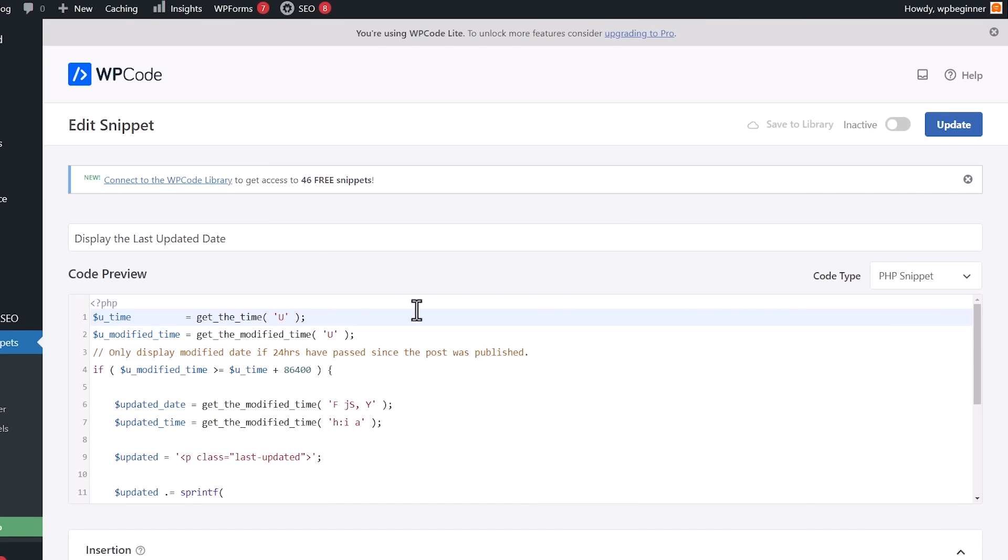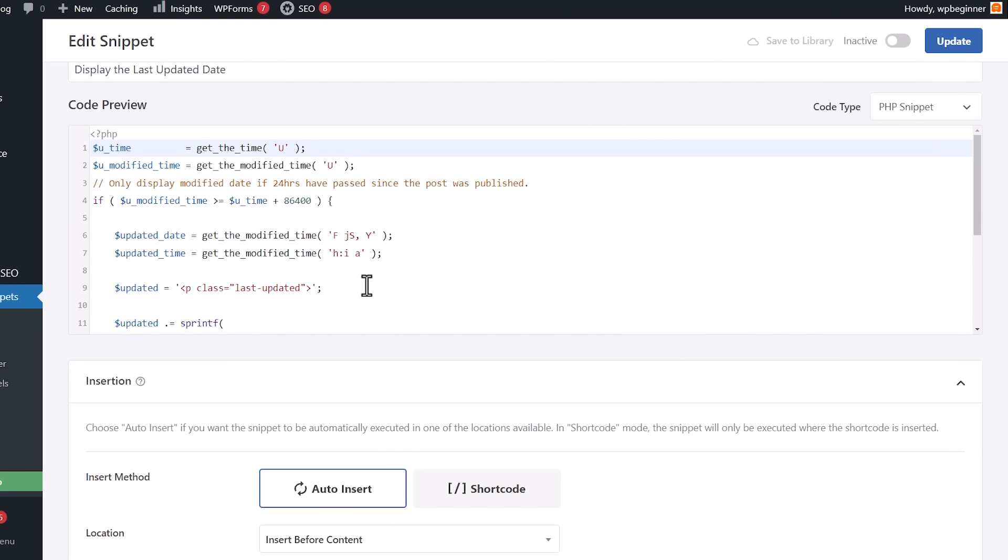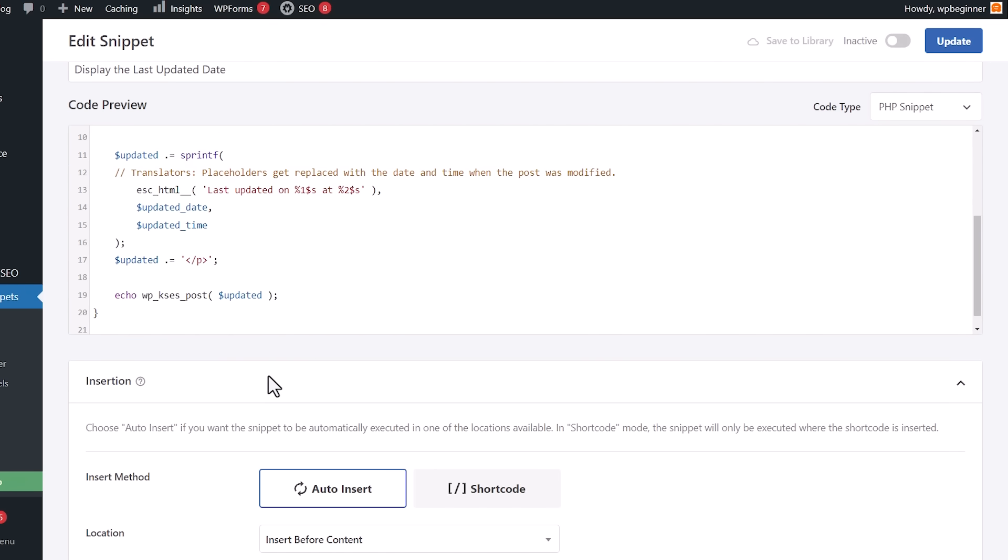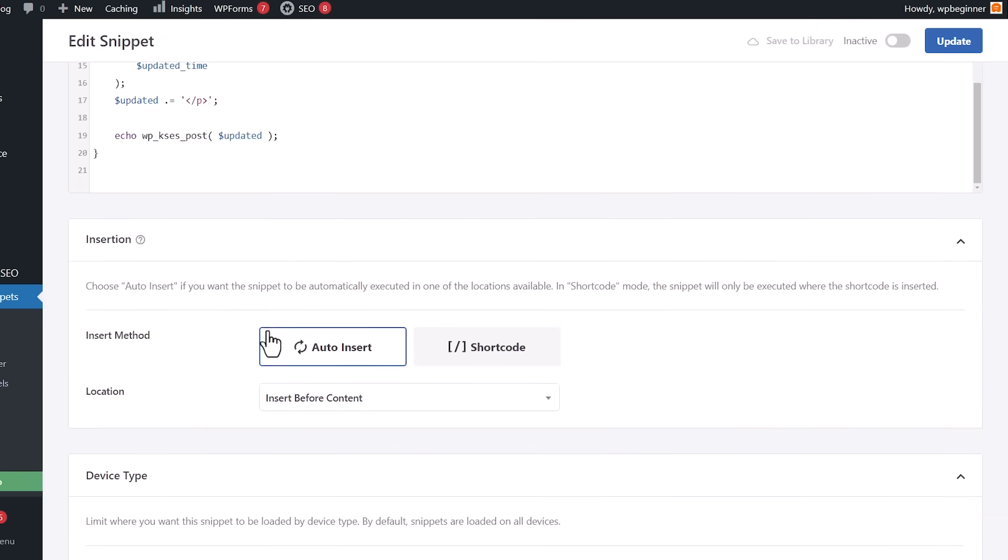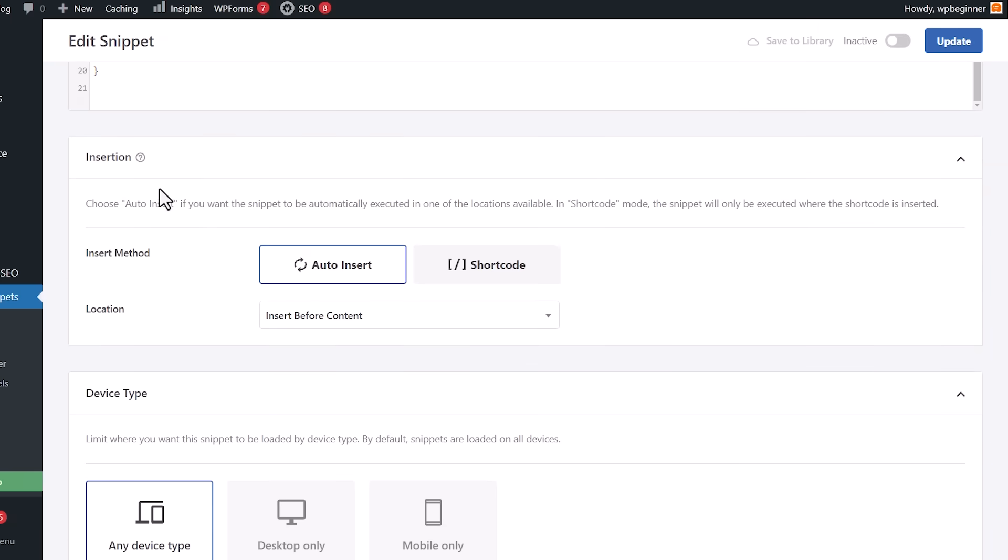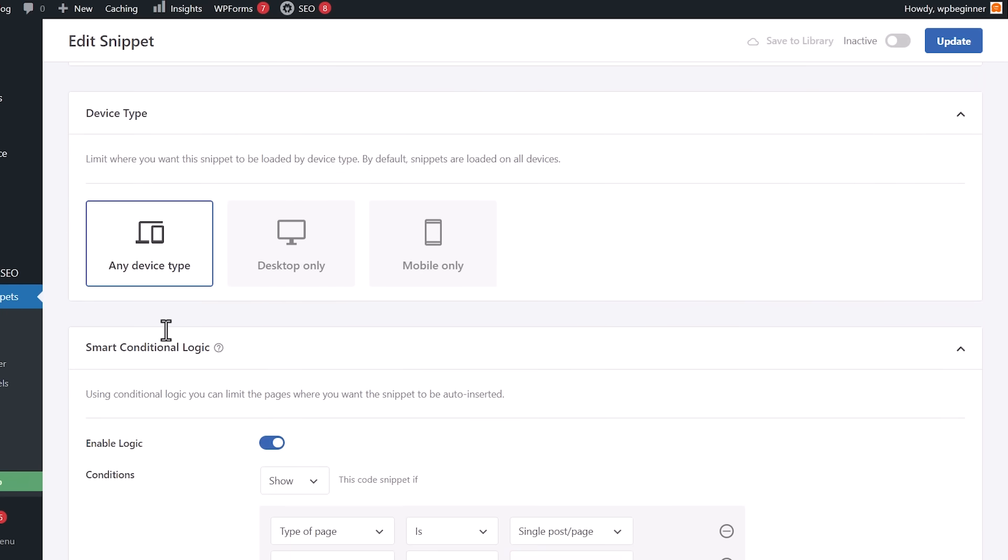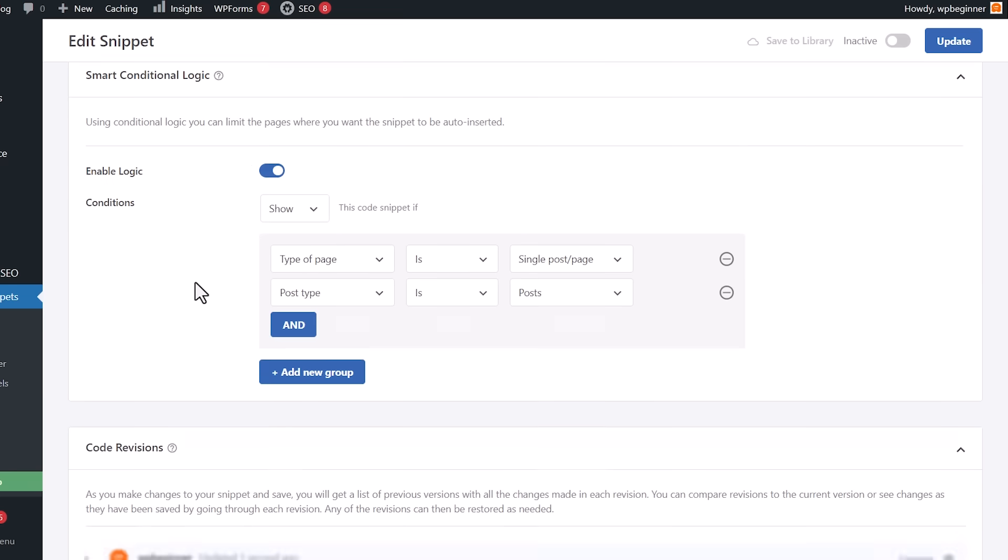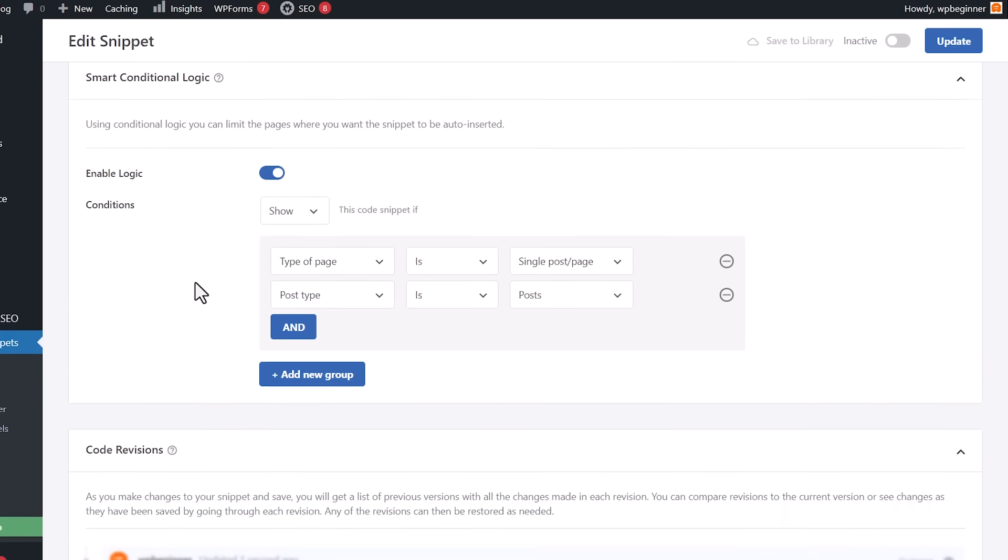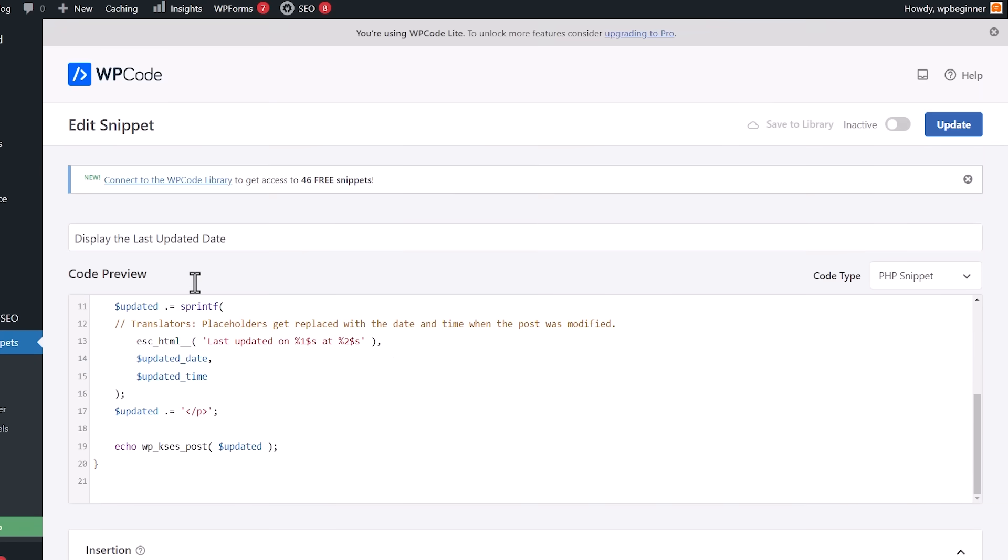Once you click on use snippet, then it'll create this bit of code and you can scroll down and see all the code that you've created. This is where you need to decide where to insert it. We're going to auto insert it and let it do its thing. There are several things that you can do with this, but we're going to keep it as simple as possible. This is also going to show on single posts and if the post type is a post. So it's already doing all of this stuff for you. There's nothing else that you have to decide on.